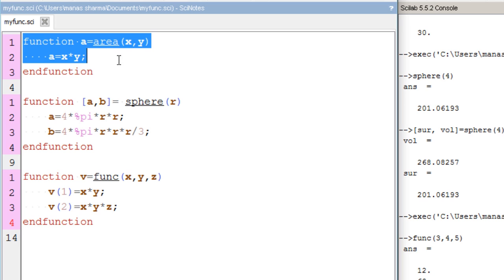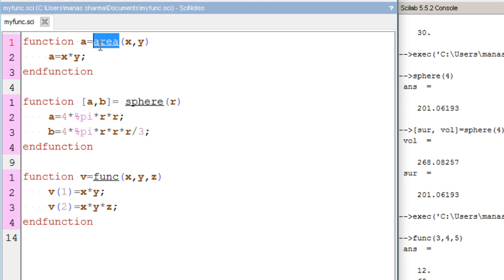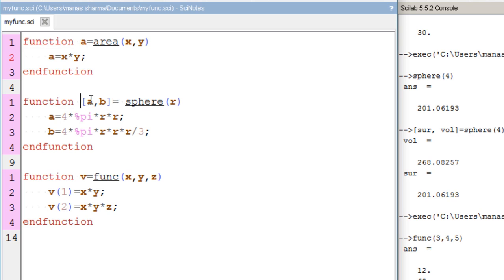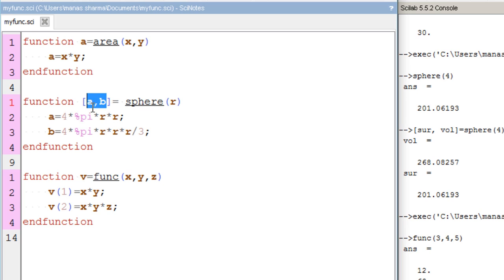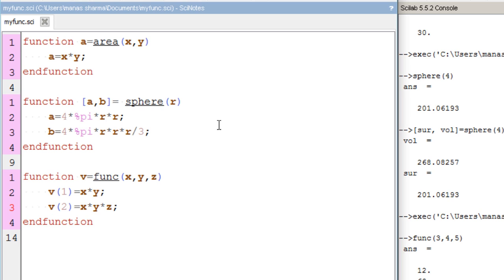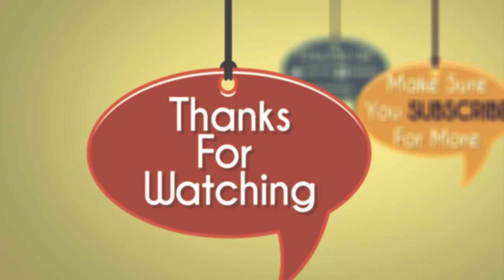To recap the three ways of defining functions in Scilab: first, a single output variable with the function name, input arguments, and a formula that gets returned. Second, multiple output variables in square brackets, followed by the function name and arguments, with formulas specified for each output. Third, a single output matrix where each row stores a different return value. I hope you enjoyed this video — drop any queries in the comments below and don't forget to subscribe.